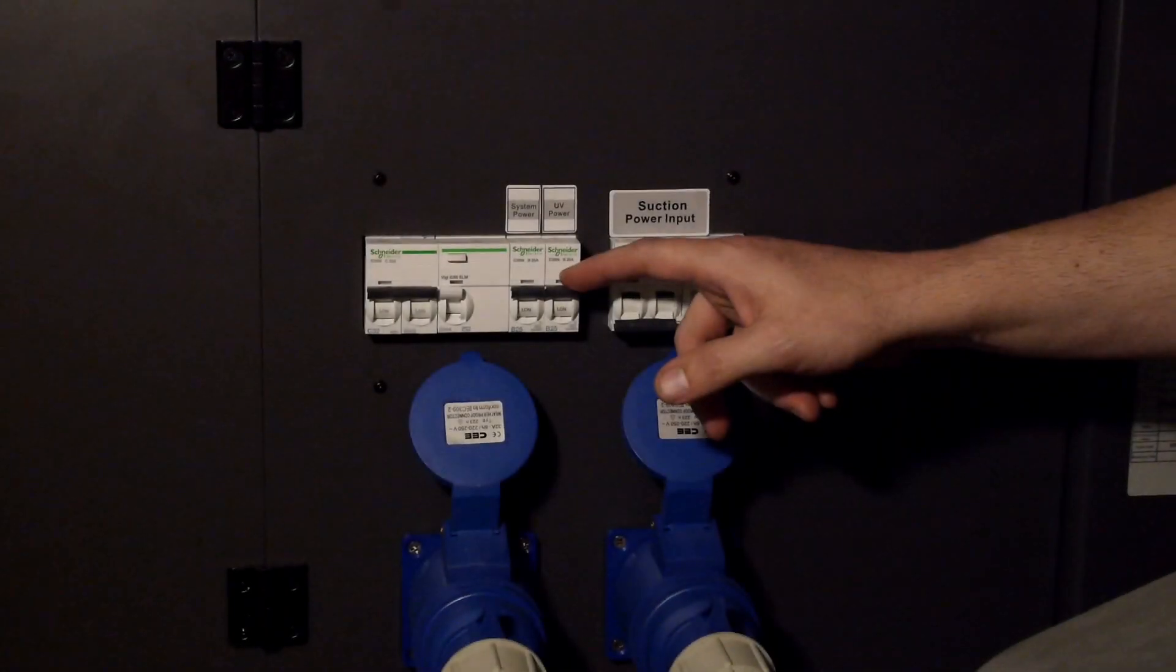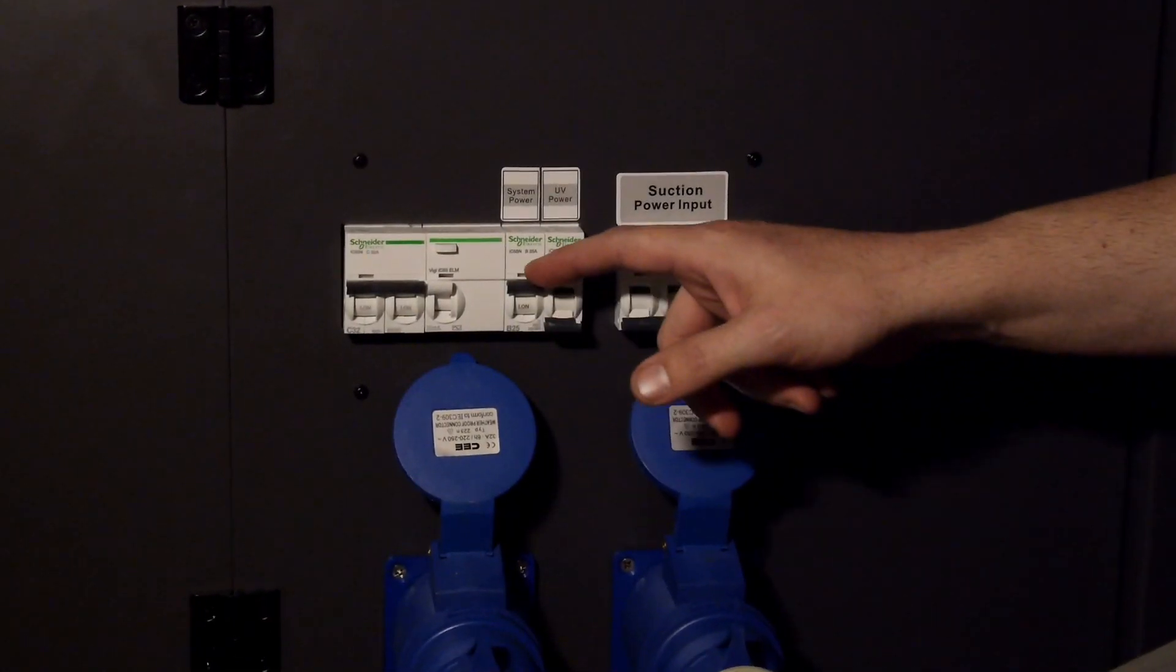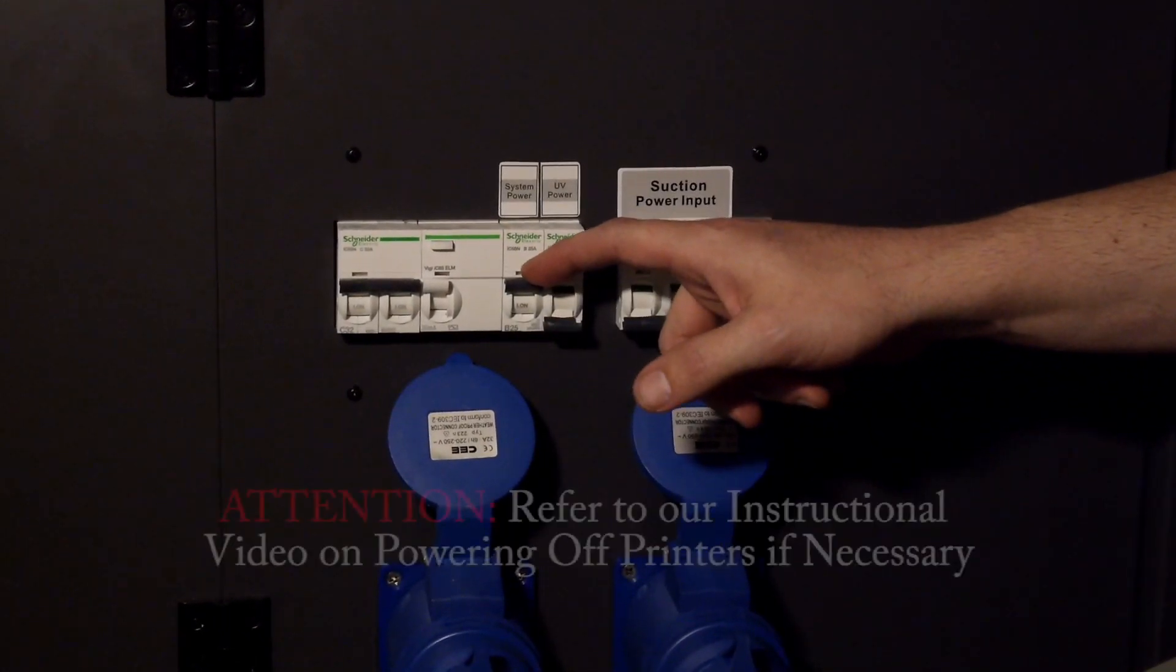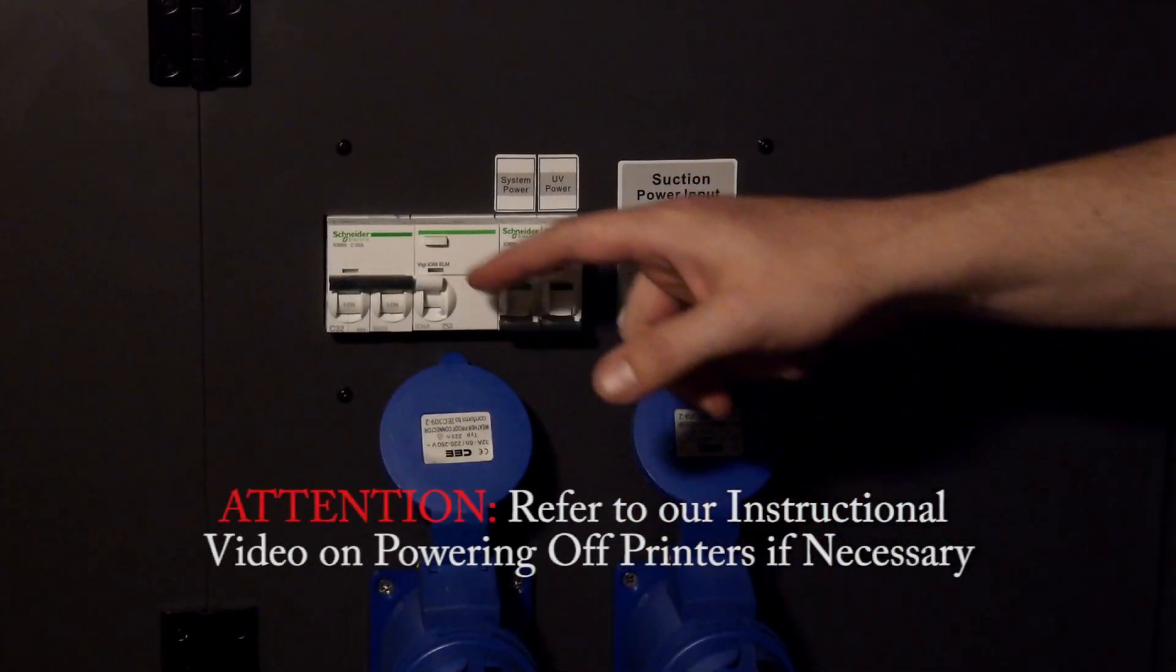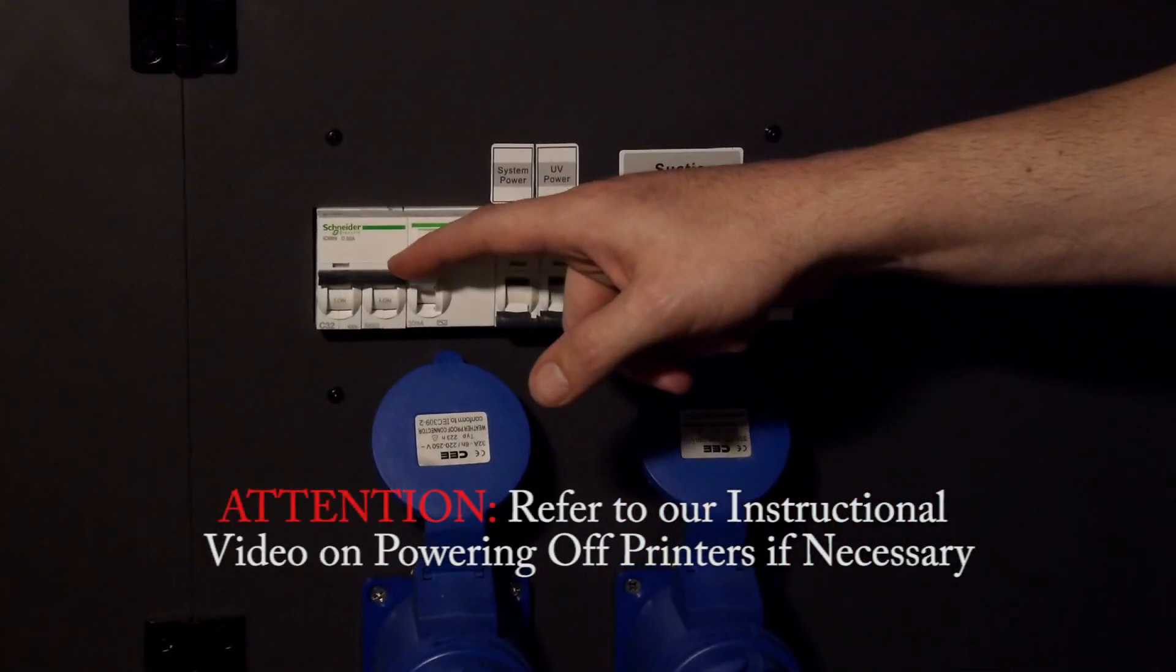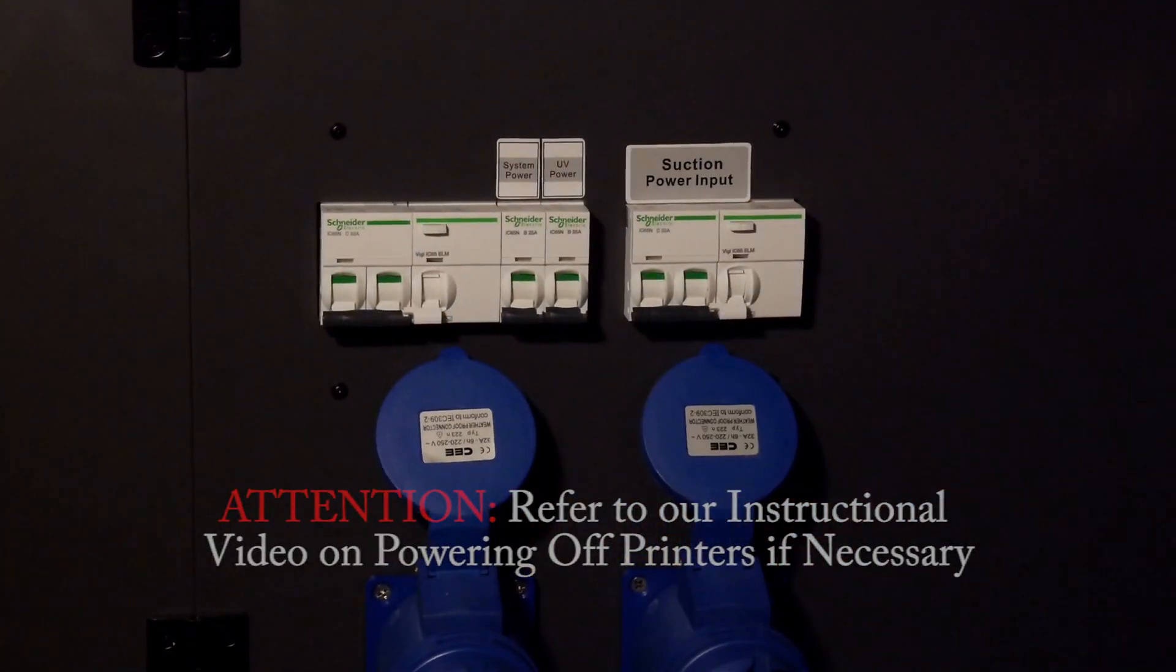Remember to make sure the printer is turned off. Refer to our instructional video on powering off the printer.